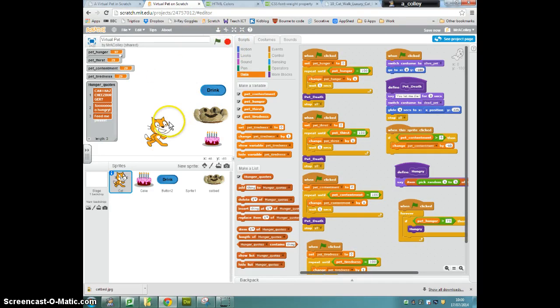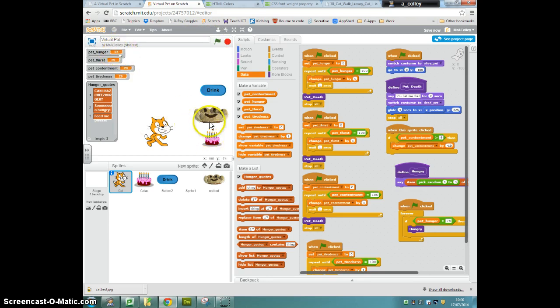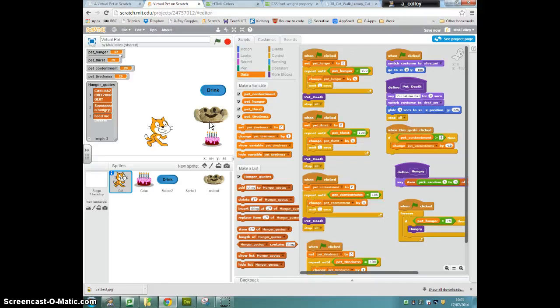If I carried on and I didn't feed it, it would, of course, die. So that's how to add randomness to your list, go and have a go yourself.